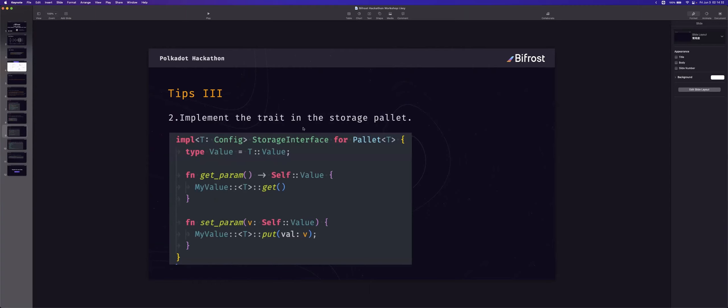And second step, implement the trait with the storage of another pallet. Like this. Just implement... And this is a very simple code example. So, as you can see, just implement the simple implementation.